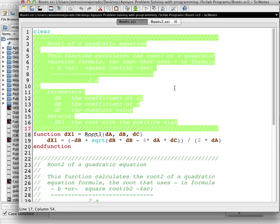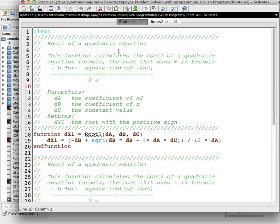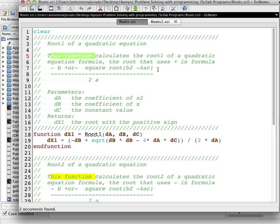It's a lot of statements but it's a good recommendation. We leave the name — in this case root1 — and then the description: this function calculates root 1 of a quadratic equation formula. Root 1 is the one that uses the plus sign in the formula: minus b plus or minus the square root of b squared minus 4 times a times c, everything divided by 2 times a.